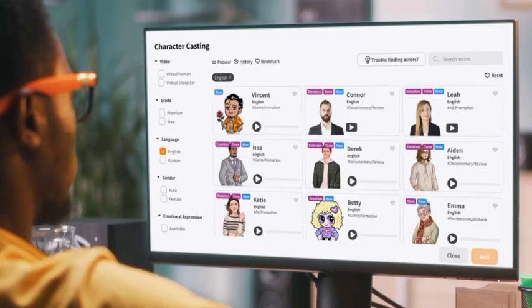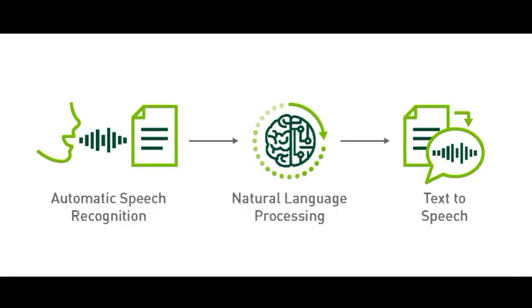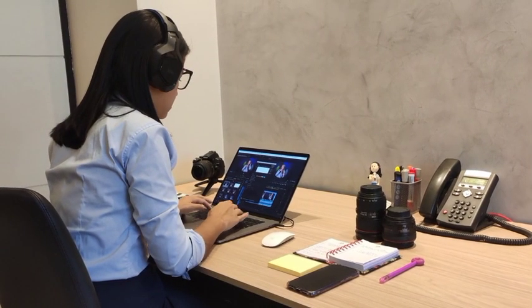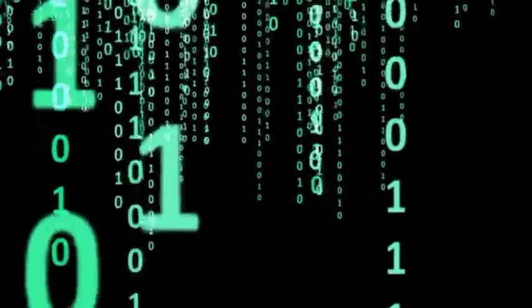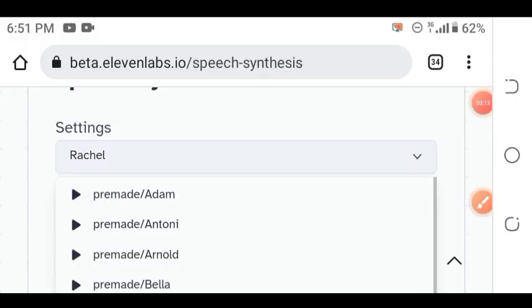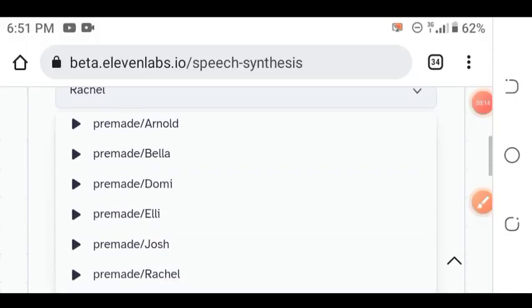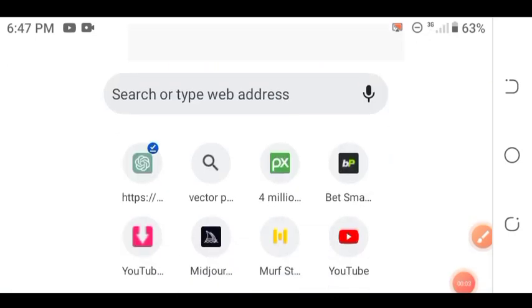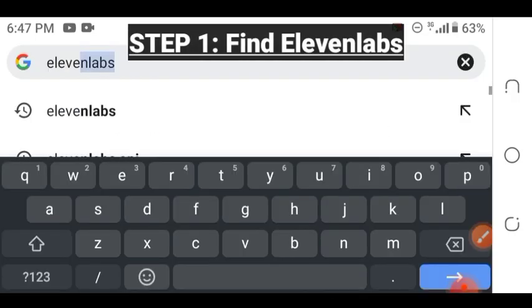First things first, we need to select a text-to-speech platform that offers celebrity voices. Make sure you follow all my steps. I'm also going to show you how to change text into different voices. The aim of this video is to guide you on how to convert text into someone's voice.